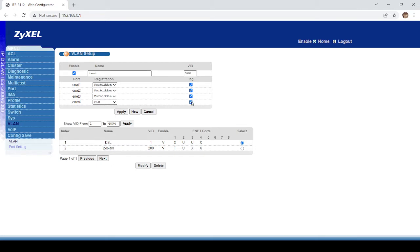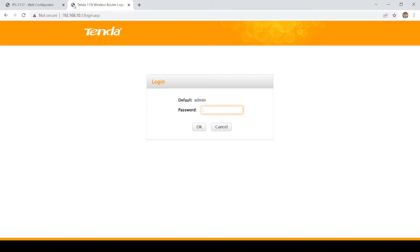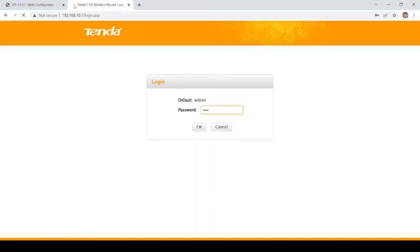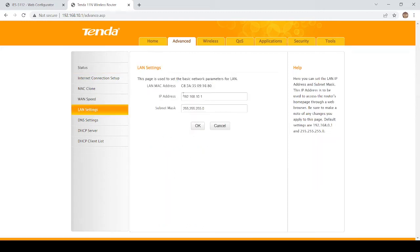I will fix the untagged port. We have a DSL modem with a line port, a WAN port, and an Ethernet output. I will assign a new IP: 192.168.10.1. The password is admin.